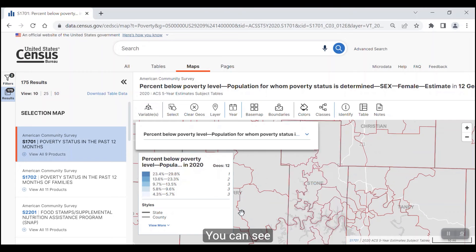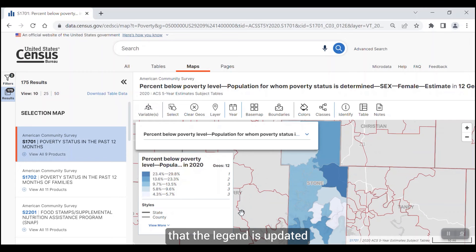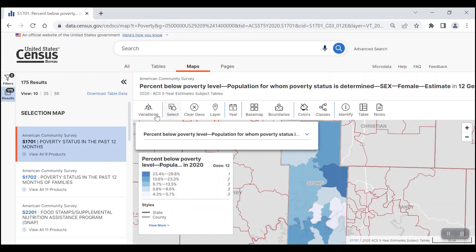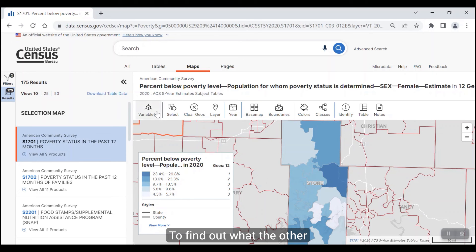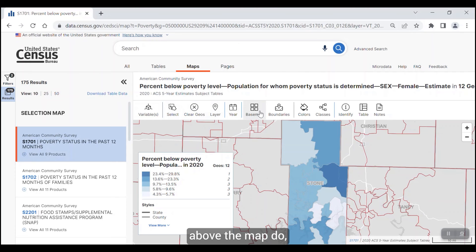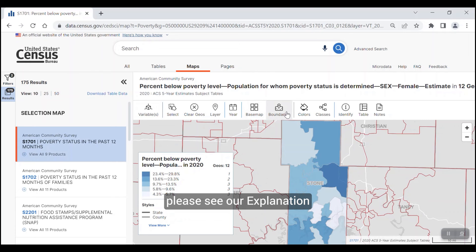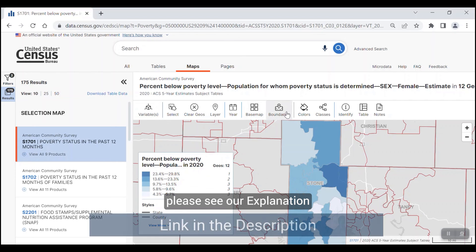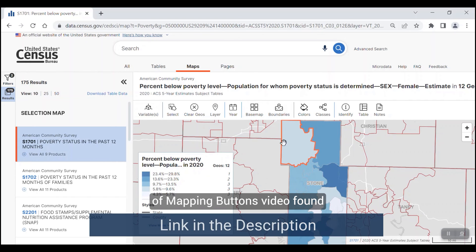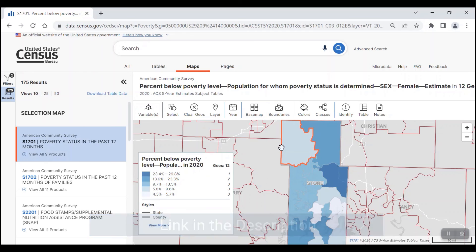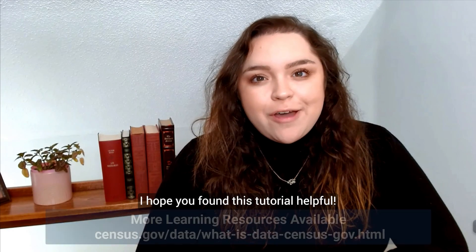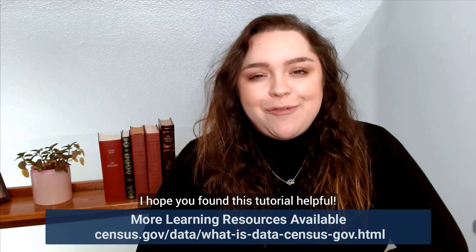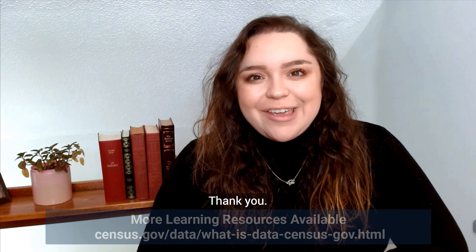You can see that the legend is updated as well. To find out what the other buttons found in the ribbon above the map do, please see our Explanation of Mapping Buttons video found at the link below. I hope you found this tutorial helpful. Thank you.